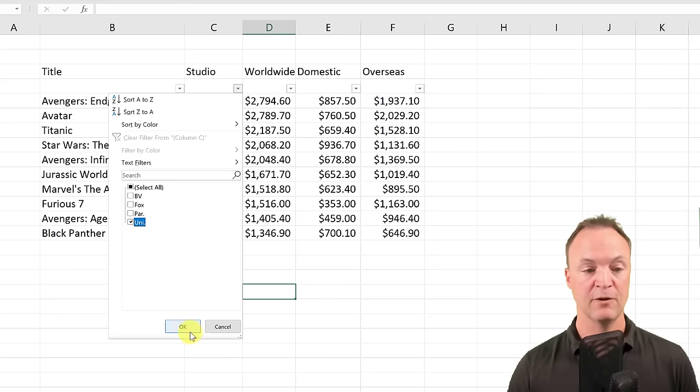If I lock just column A (dollar-A) and drag across several columns, hitting F2 to inspect shows the formula stays in column A — it didn't move. The other reference moves as I go across. So dollar-A means the column is locked but the row number is still relative and adjusts as I move down.